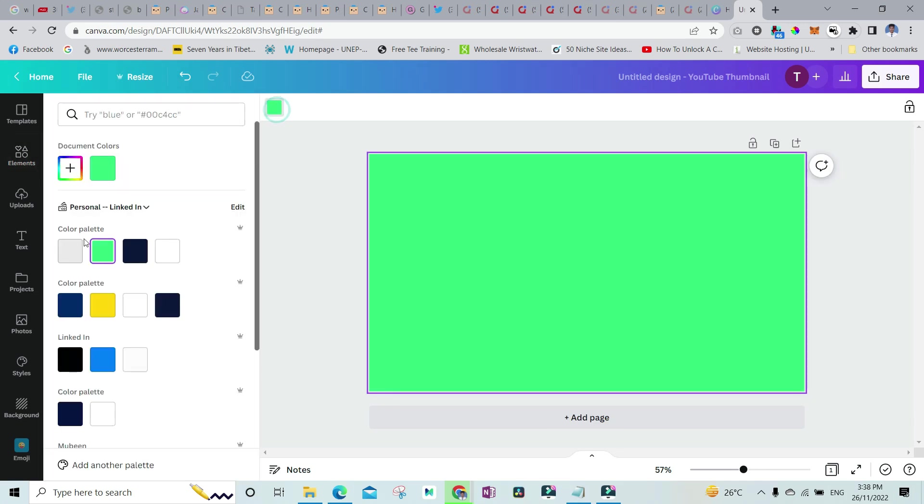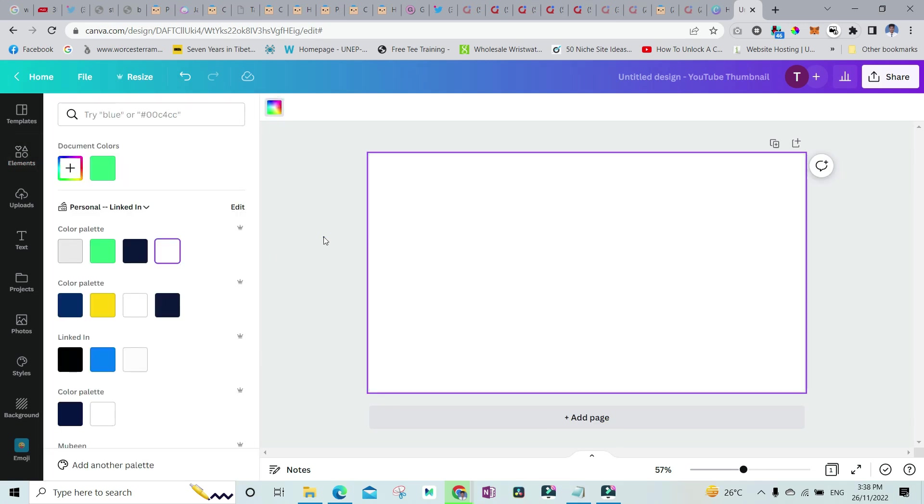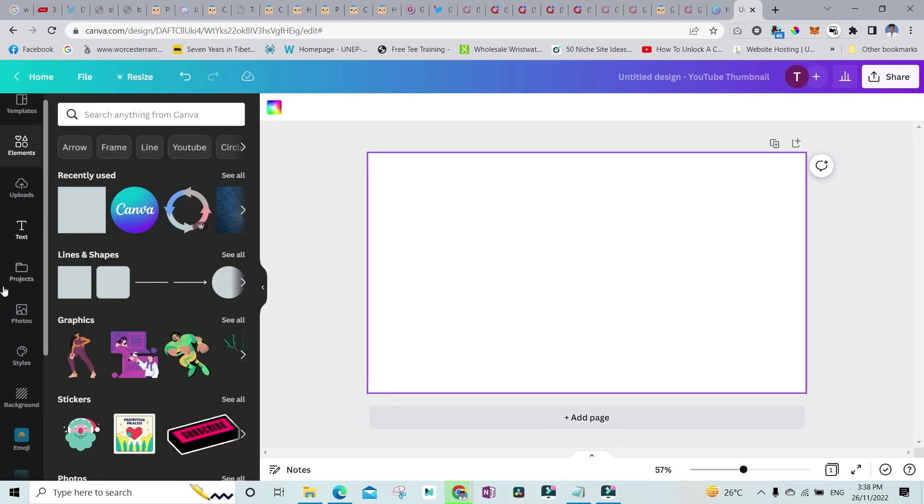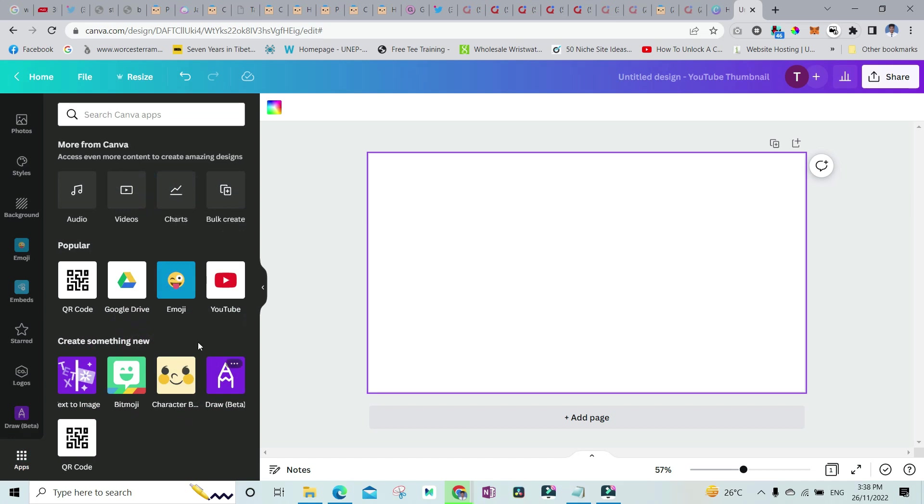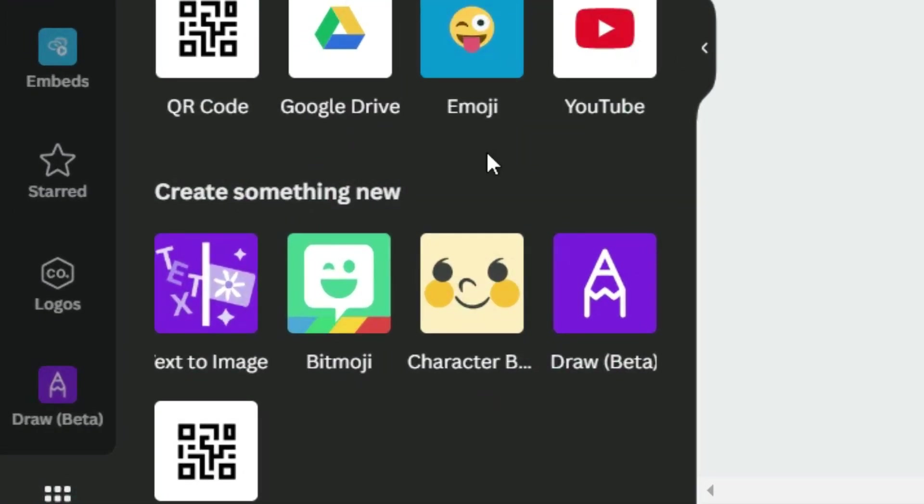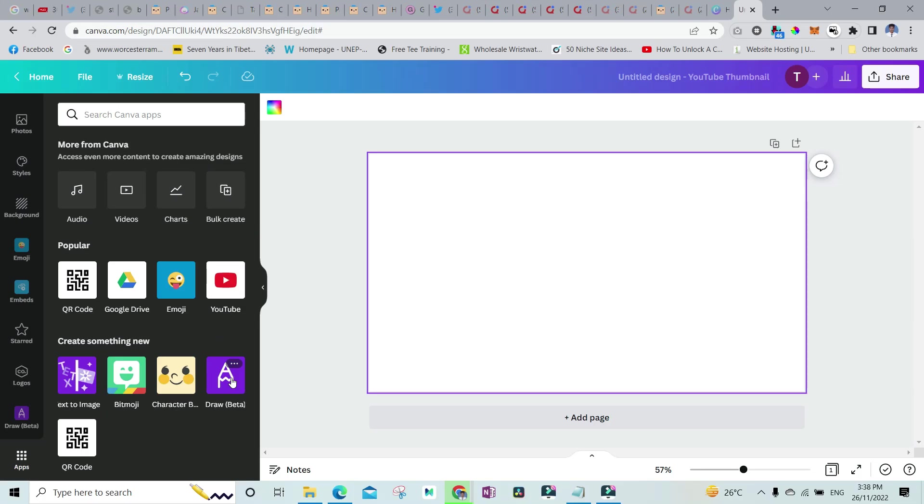After doing that, I'll go down over to the apps. Once you are in the apps, you have to go and search for the draw. So this draw app is right now in the beta phase. Just click on it.